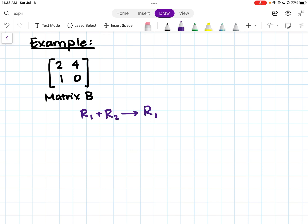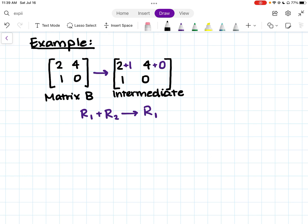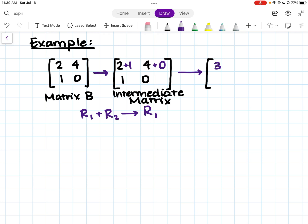Hopefully you tried that. Let's see how you did. I'm going to first write out the intermediate matrix like before. Because we're not touching row two, I'll rewrite row two as usual. For row one, we add the corresponding values from row two: adding one to the first column and zero to the second. So two plus one equals three, and four plus zero equals four. Row two stays the same. This is our new matrix B.